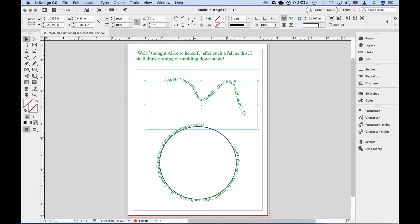I copied and pasted text into these examples, basically so that you didn't have to watch me type. But remember, Type on a Path works just like any other text frame. You can type, paste, or flow in text from elsewhere.